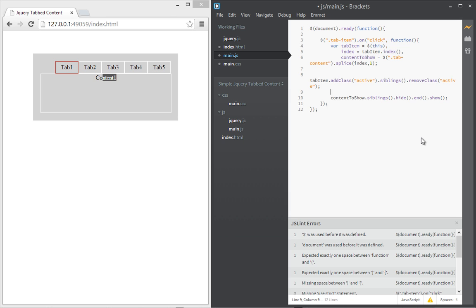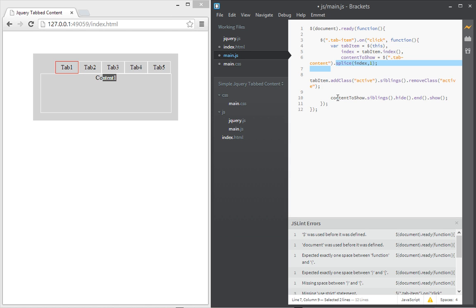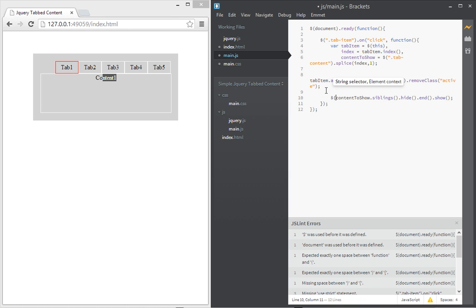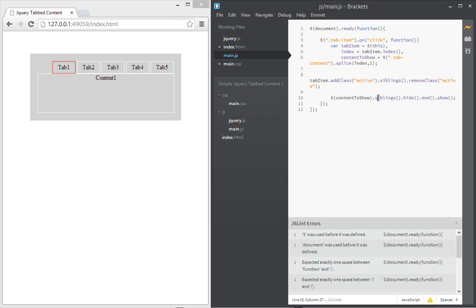Now this will not work because this content to show here even though you think it's a jQuery element, it is not, it's actually a DOM element. And the reason for that is because we use this splice function here. So this returns us one DOM element. So in order to make this a jQuery element so it has these functions like sibling and hide we have to wrap it around the dollar sign again. So we do this, dollar sign and then wrap it around. So it has these functions. So this should work now guys.